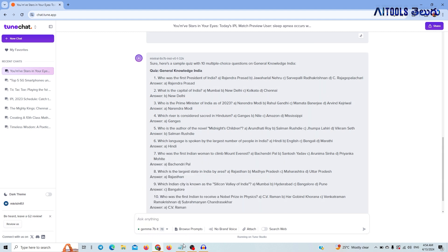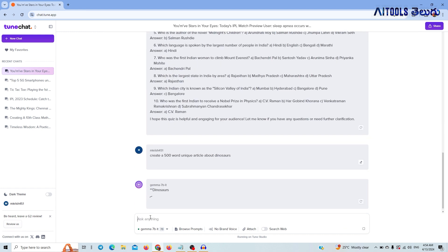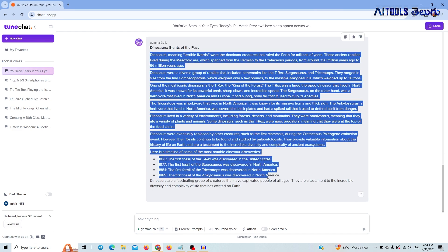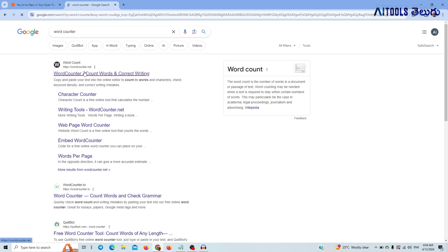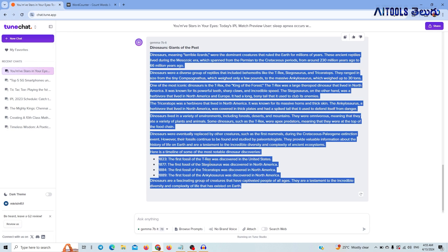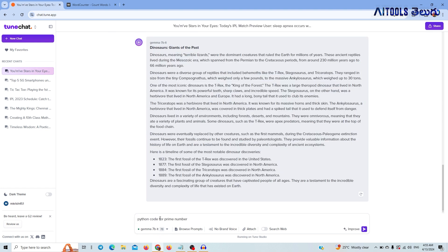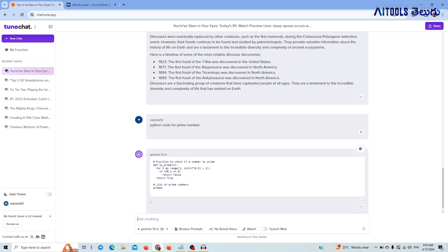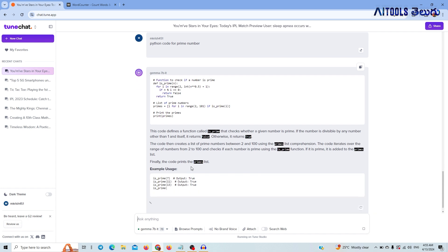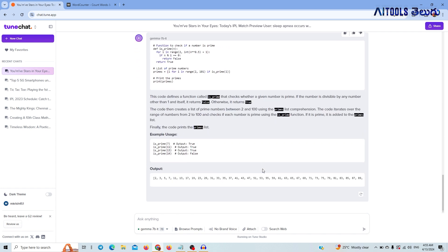I will talk about the LLM — Gemma 7 billion parameters. I ask it to create a 500-word unique article about dinosaurs. It generates the article. The word count may not be exactly accurate — it generated about 387 words. It will also generate a Python code; I will write a Python code for prime numbers. It generates the code and also offers an explanation, with output showing prime numbers: 2, 3, 5, 7.